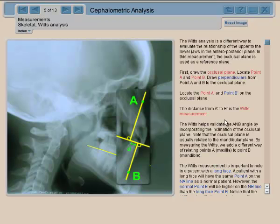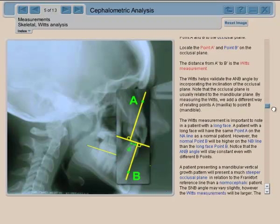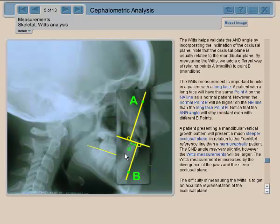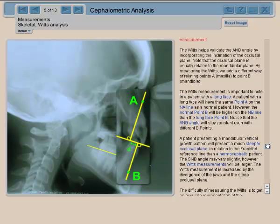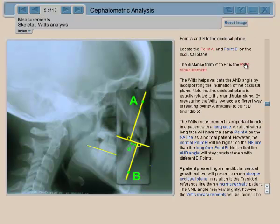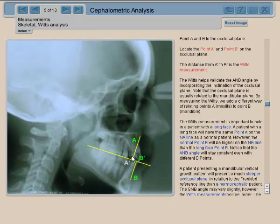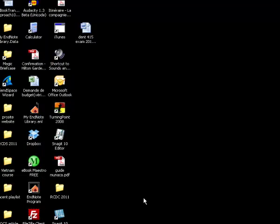The distance you see right here becomes the Wits measurement. It's done in millimeters and gives you the difference in projection between the maxilla and the mandible.